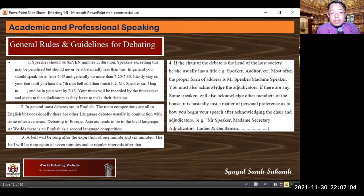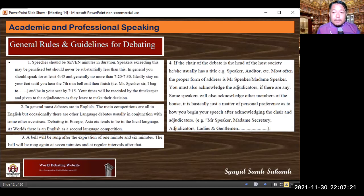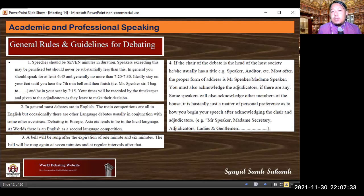Intinya pada poin pertama ini, kita menyampaikan debat selama 7 menit. Pembicaranya yang lebih dari 7 menit akan diberikan penalti dari adjudicator atau juri. Paling tidak kita berbicara selama 6 menit 45 detik, maksimal 7 menit 20 atau 7 menit 30 detik. Lebih dari itu akan terkena penalti.